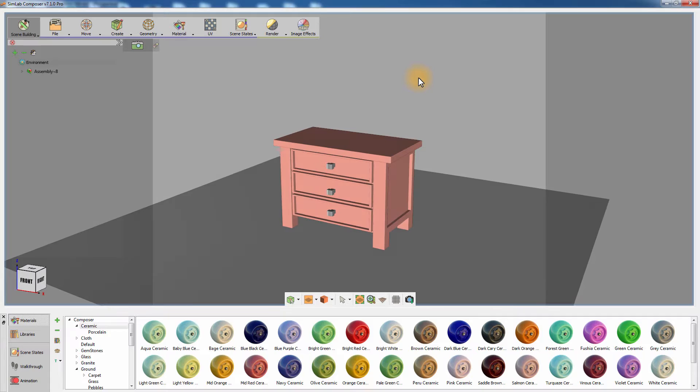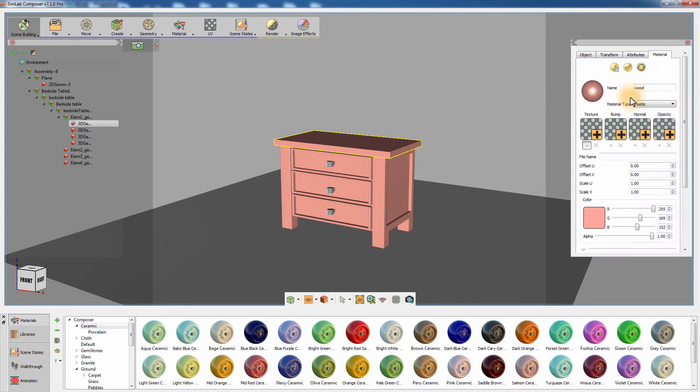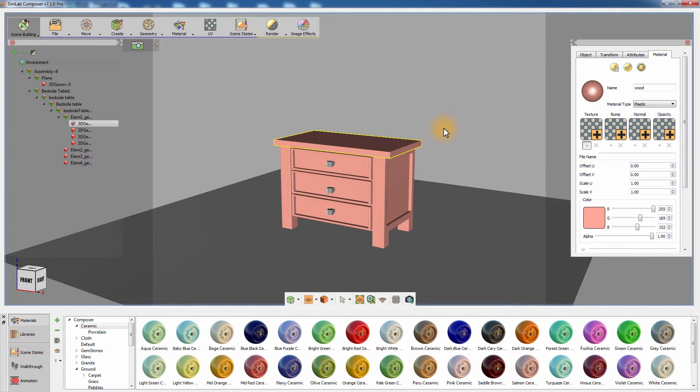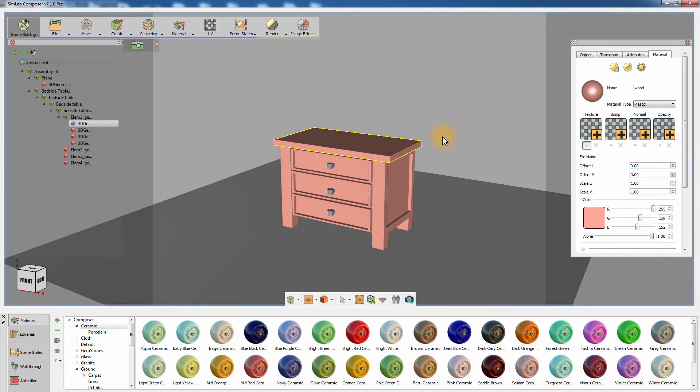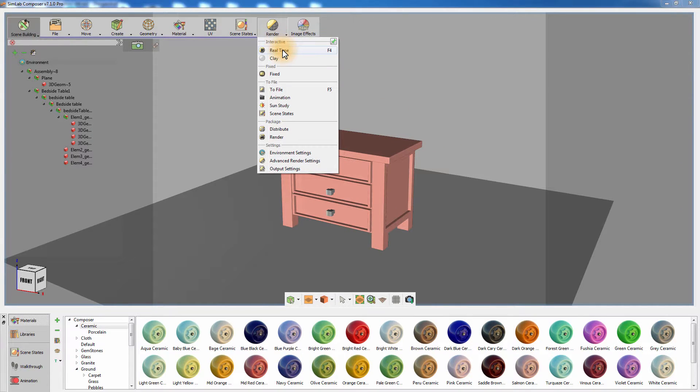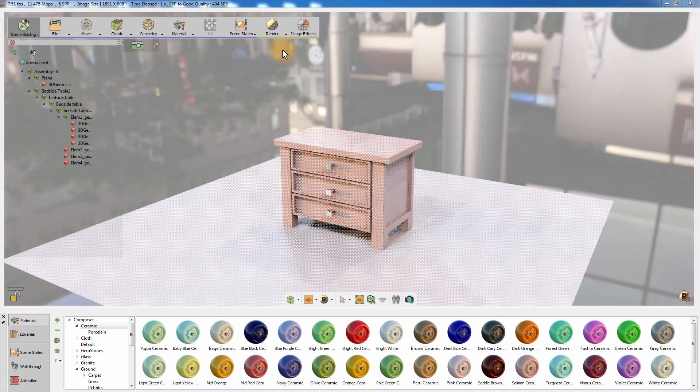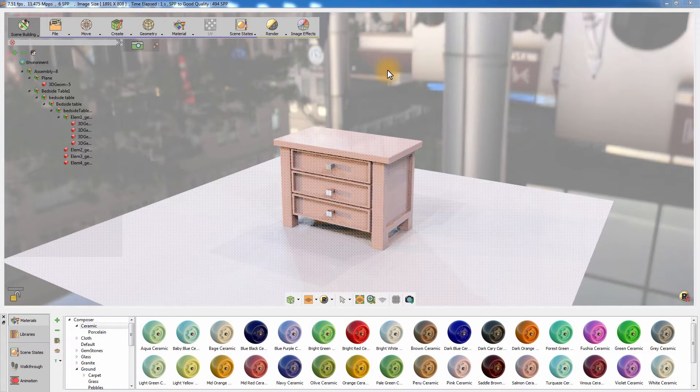SimLab Composer has imported the 3D model along with the basic colored materials from Rhino. Before we proceed with the texture baking, we need to make sure that the render result is within the scope of quality that we seek. Go to the render menu and select Real-time or press F4 on your keyboard to start the real-time rendering.